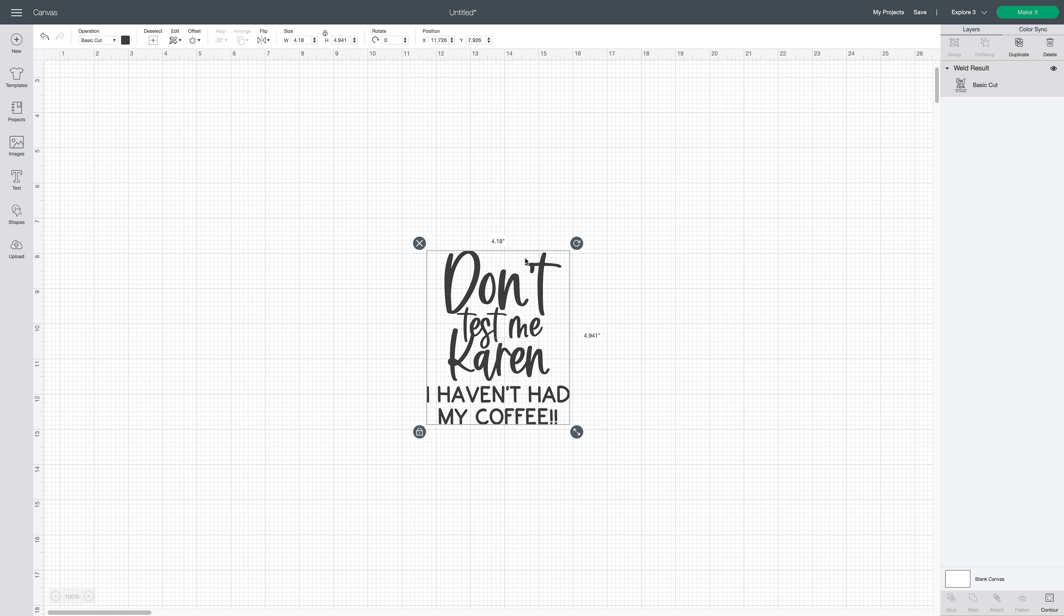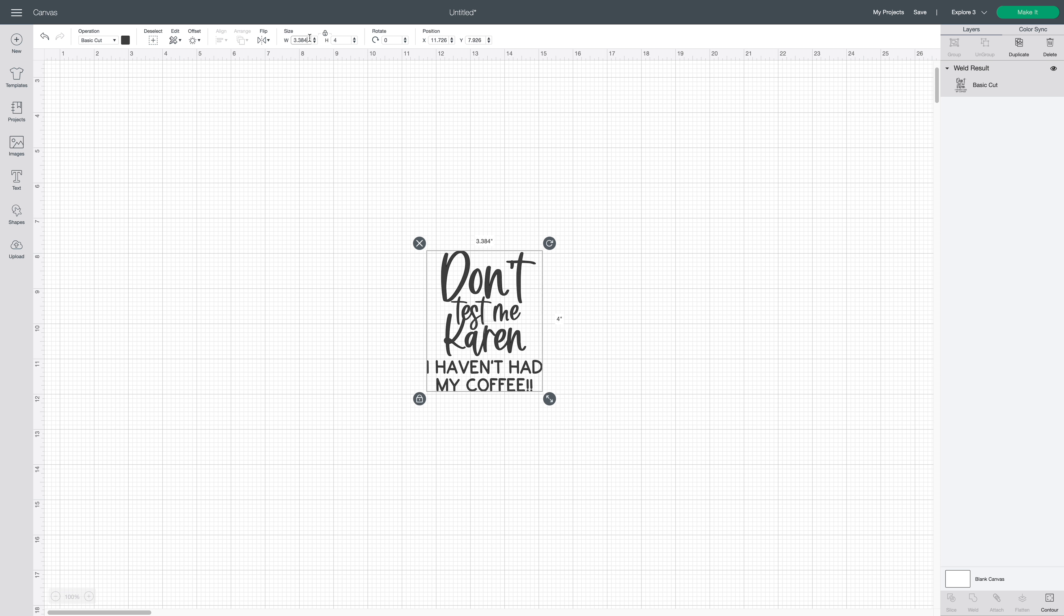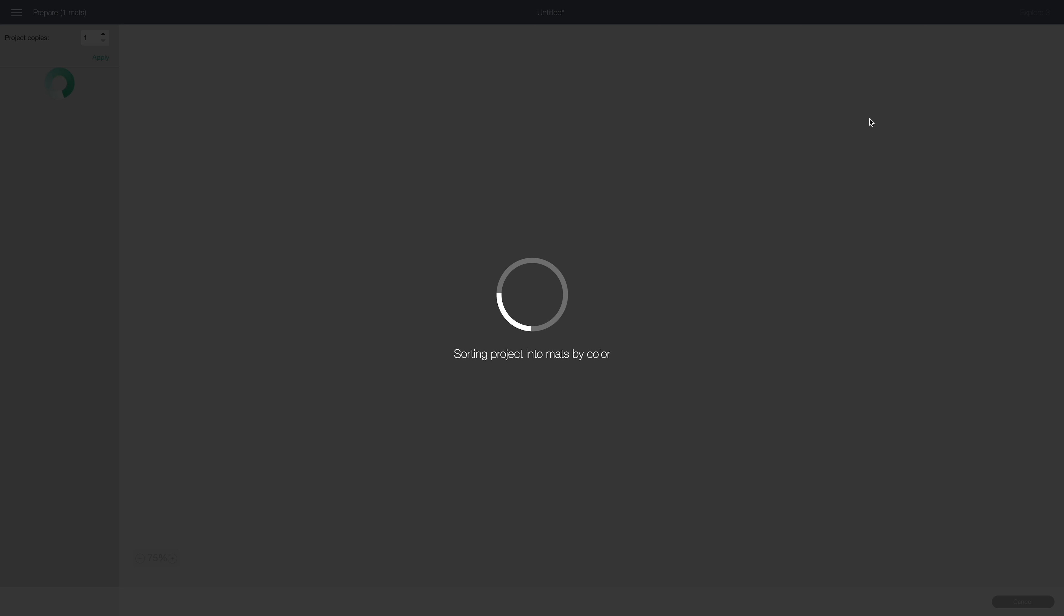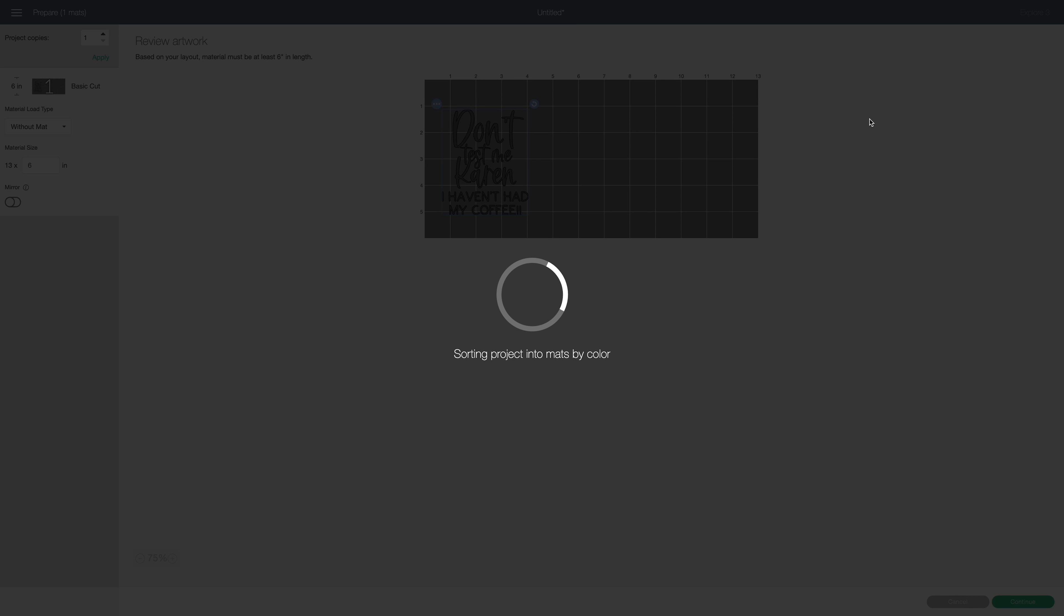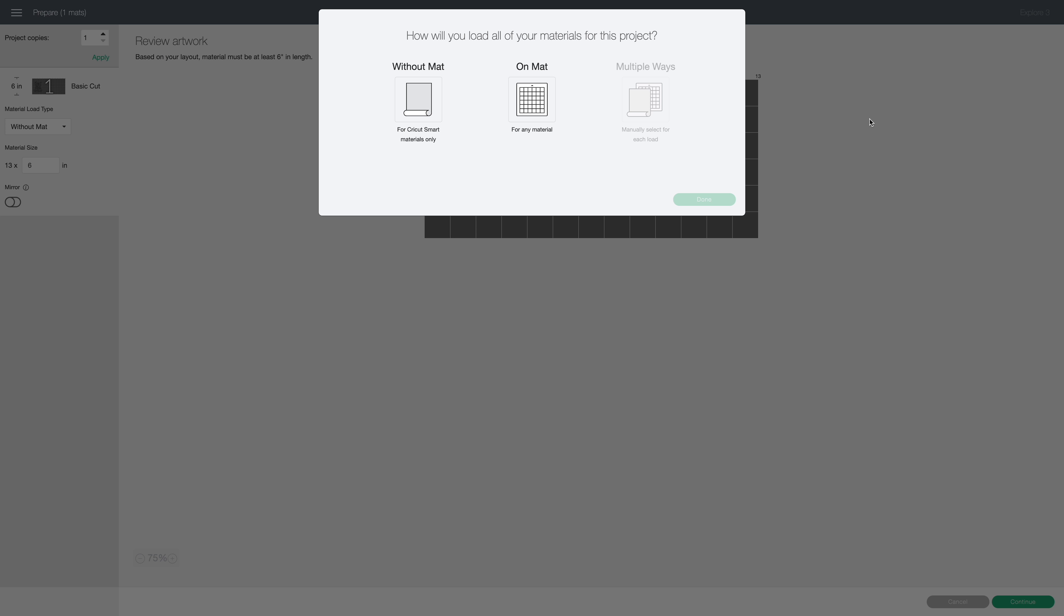Alright, so now that we're happy with this, the next thing we need to do is size it. So you know, I don't like to size until I'm happy with everything. We're happy, so now I'm going to size it. Now I want to do 4 inches high, and then we'll just see what width that gives us. So I'll click on the width here, and then it's going to give us this amount right here. And I'm happy with it. I think everything looks good. So once you're done with it, you're ready to send it over to your mat and cut it out.